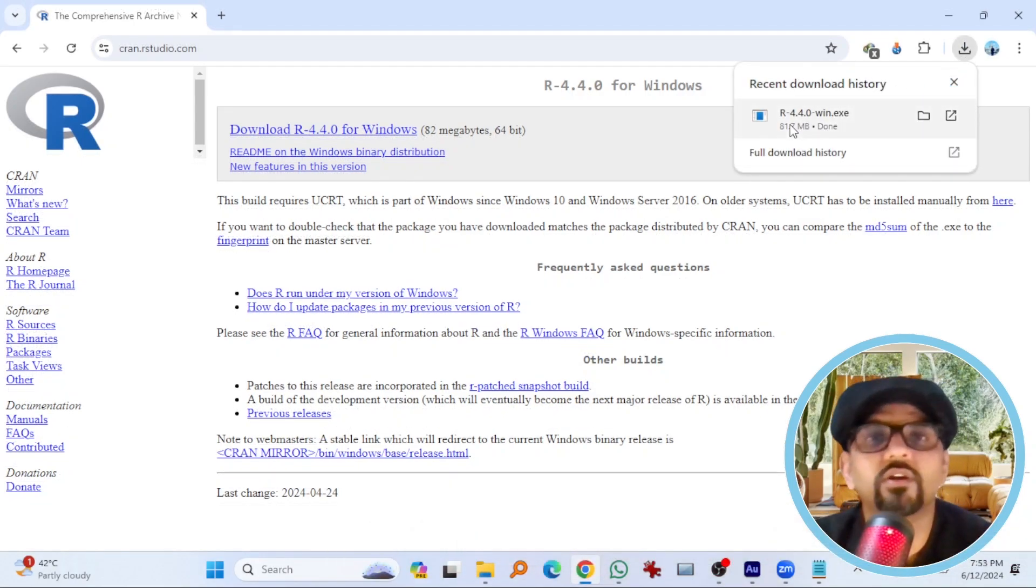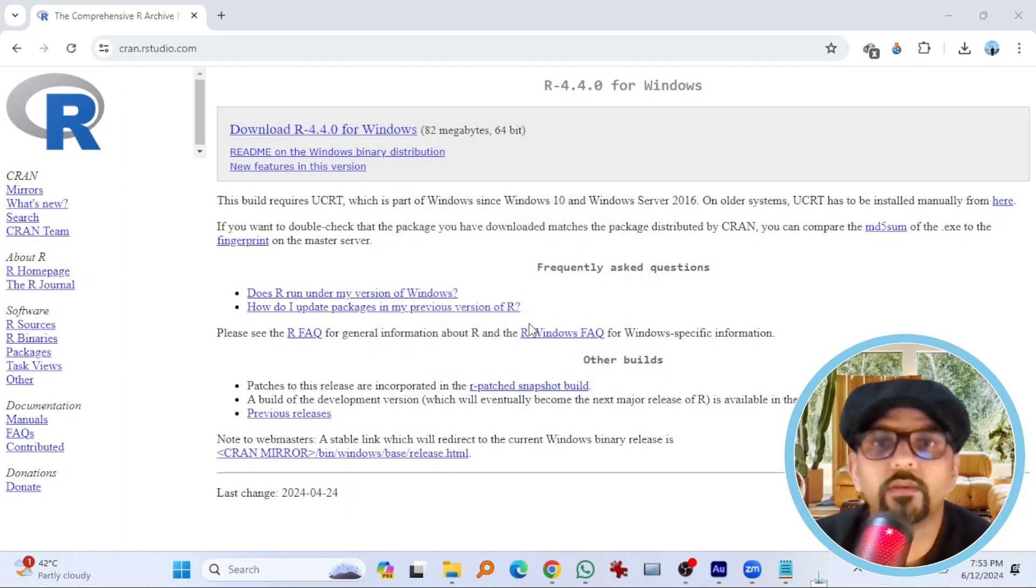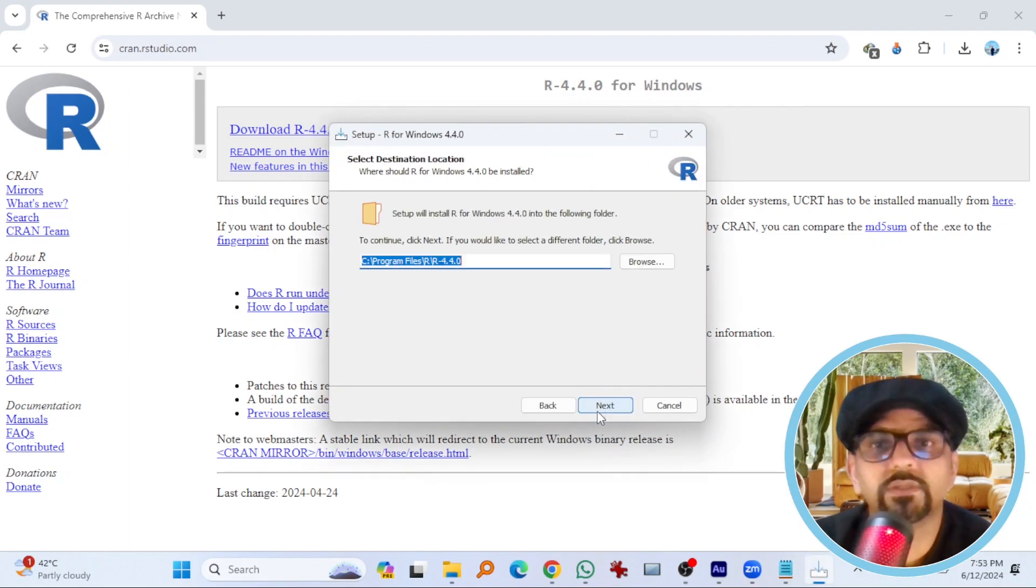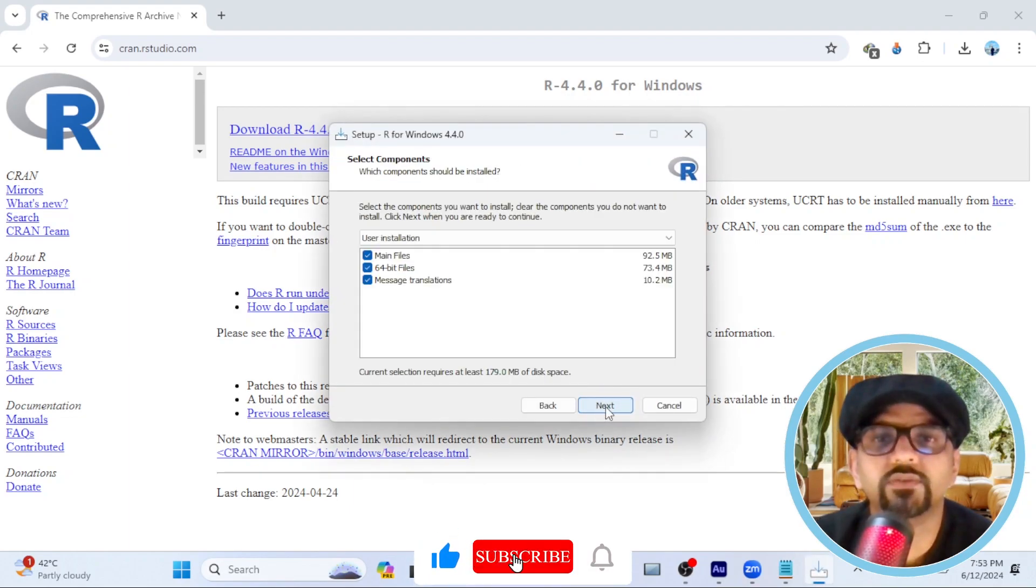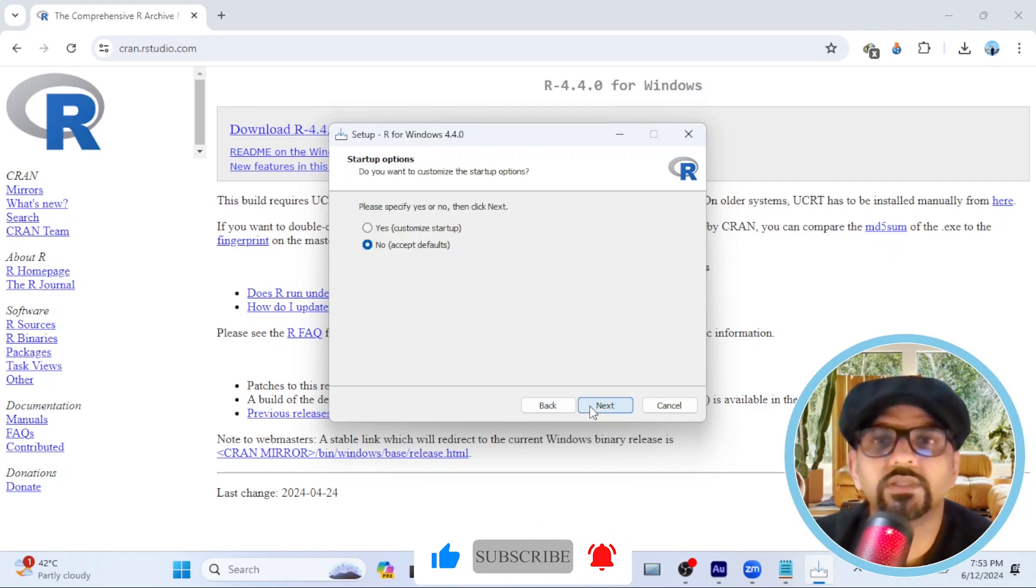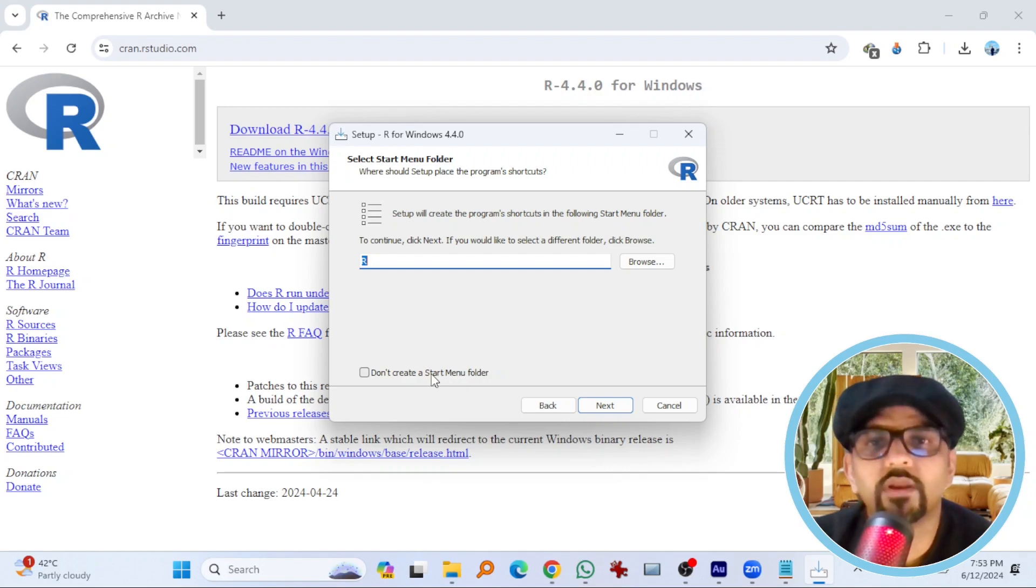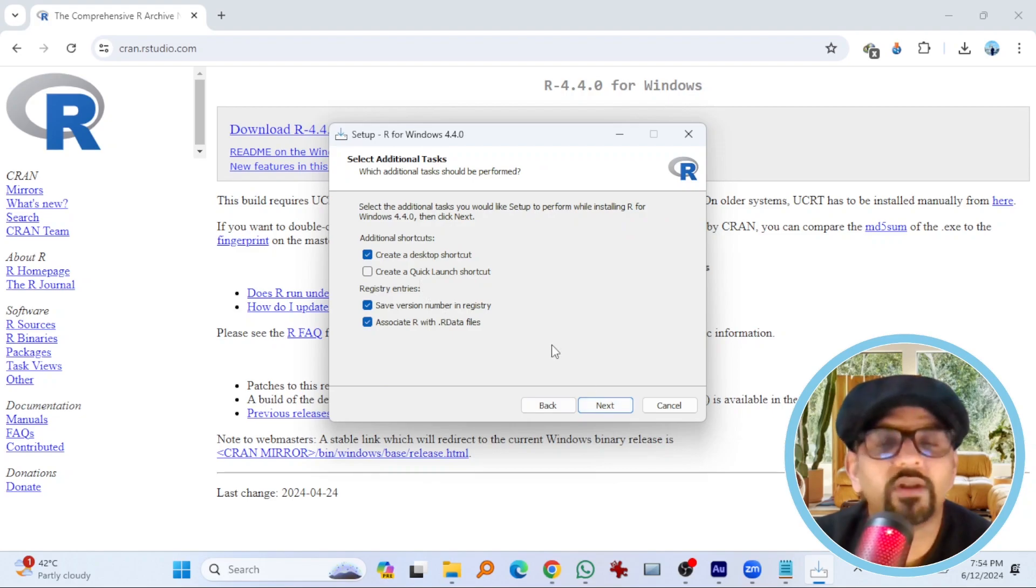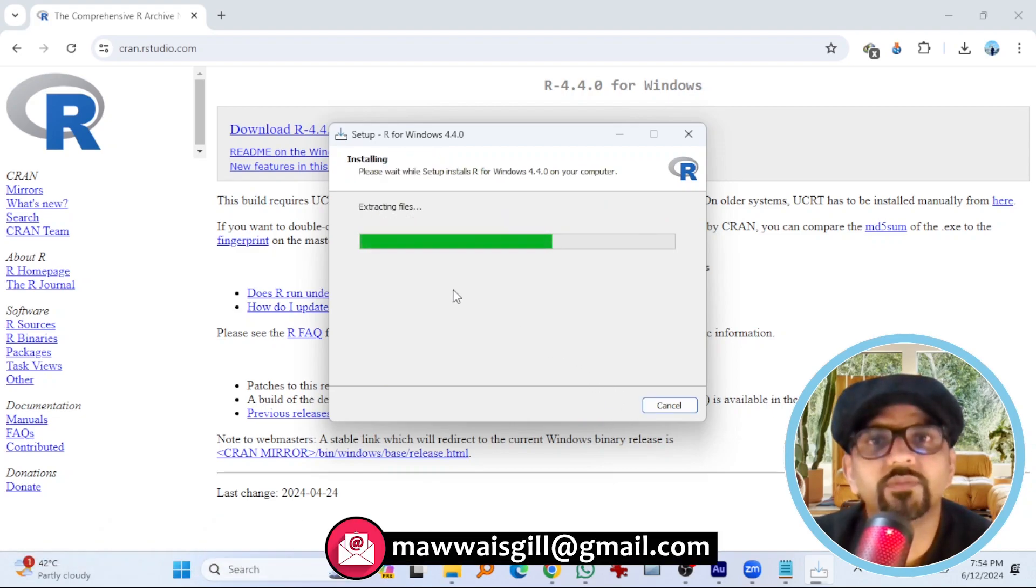Hit here to install R. Next. I am OK with the default settings. So next. Next. Next. If you don't want to create a start menu folder, select it. Otherwise, go with the default settings. Next. Default settings the best. Next. And the setup has begun installing the software.